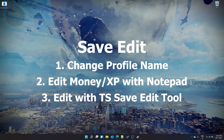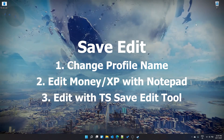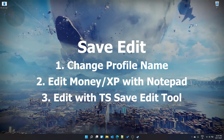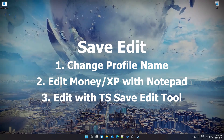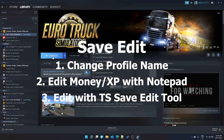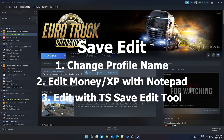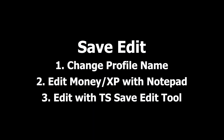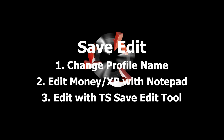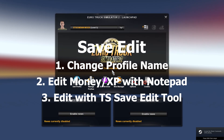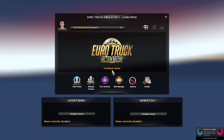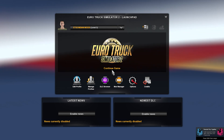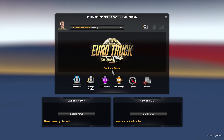In this video, we'll cover multiple options for save editing in Euro Truck Simulator 2. First, how to change your profile name. Second, how to change parameters like money and experience levels using a text editor like Notepad. Third, how to do all of this using the TS Save Editor tool. If you plan to use the third option, the second is already included.